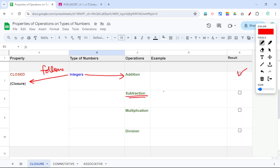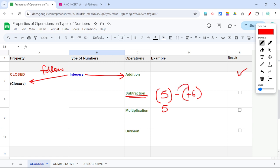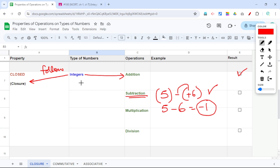Now for subtraction: positive 5 minus positive 6. The answer is negative 1, because positive multiplied by negative gives negative 6, and the result is negative 1. Negative 1 is also an integer, which means for subtraction also, integers follow closure property.